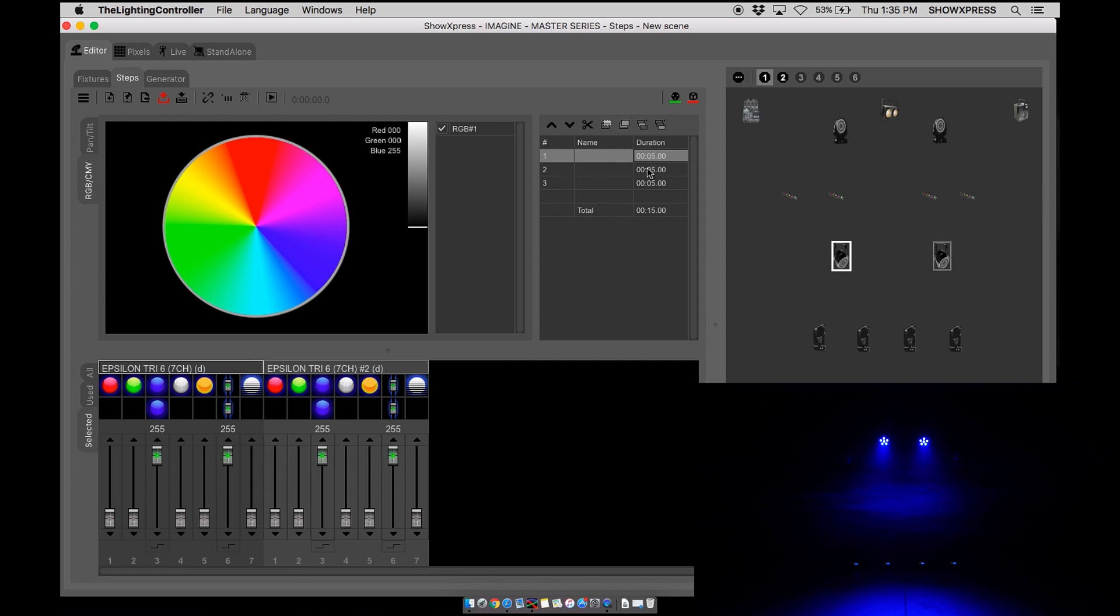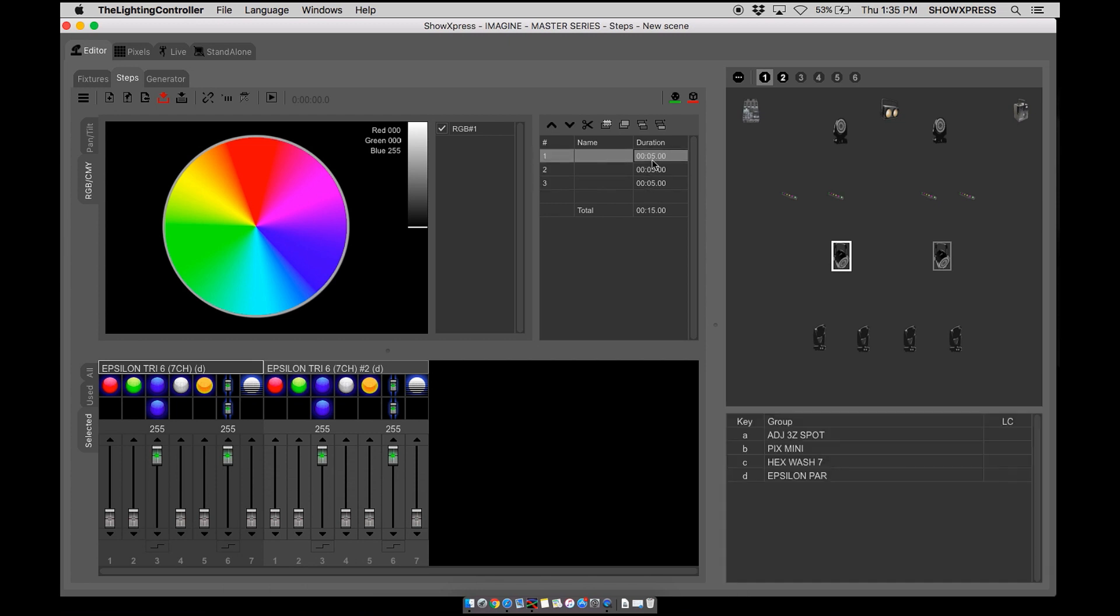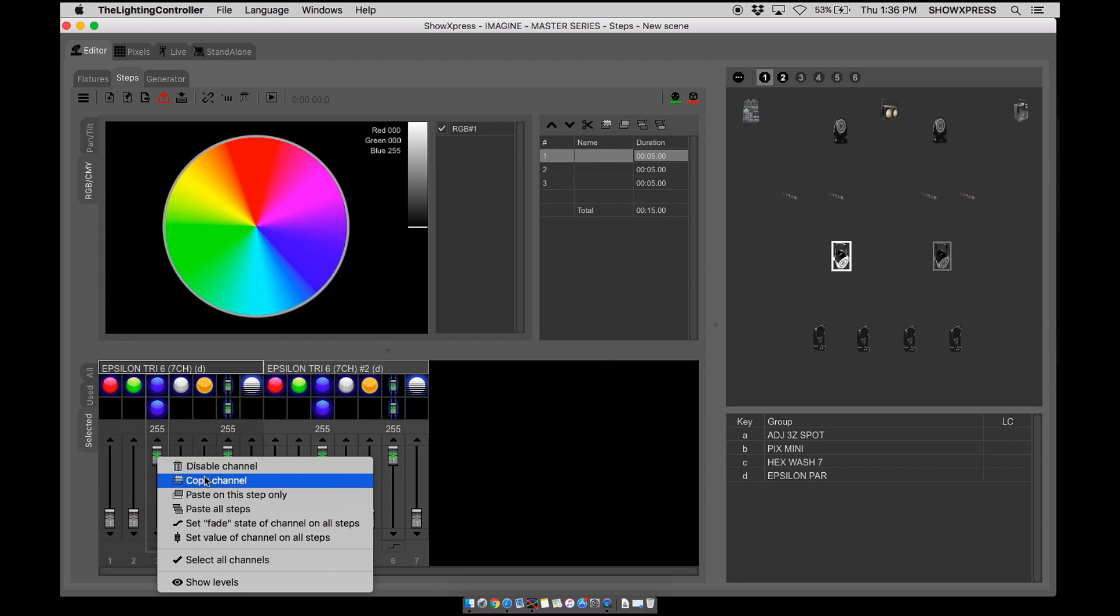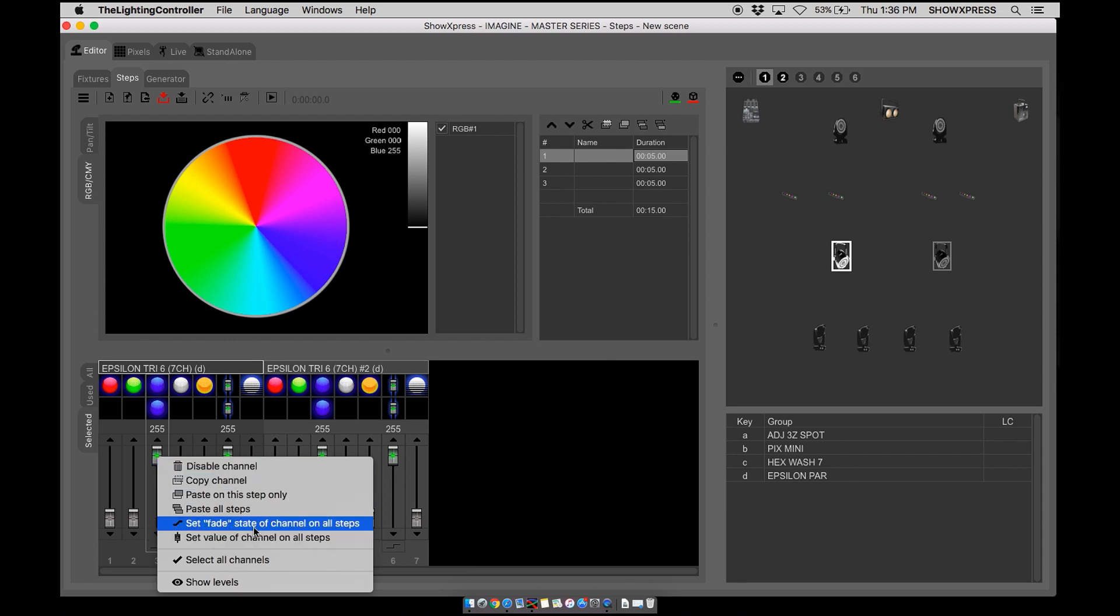Now on the rest of the steps, they should be set to snap mode, as you can see. So it's definitely beneficial if you wanted to change your modes. You can do that on the very first one, copy it, right click, set fade, and you're good to go.